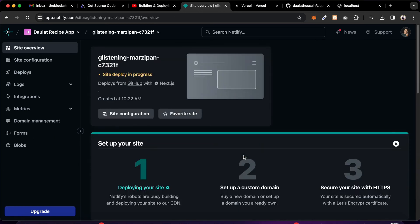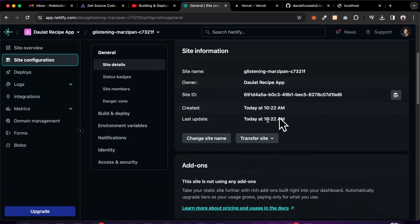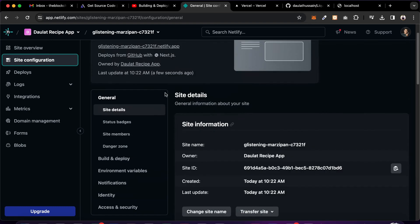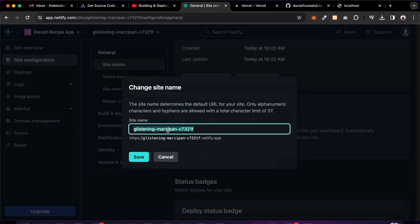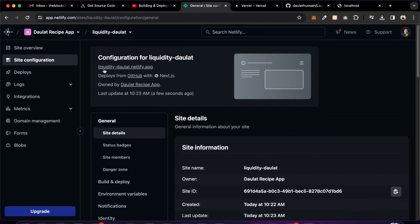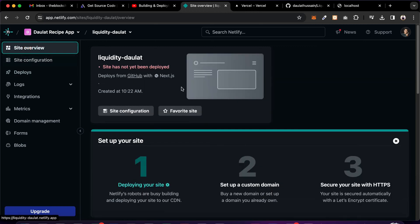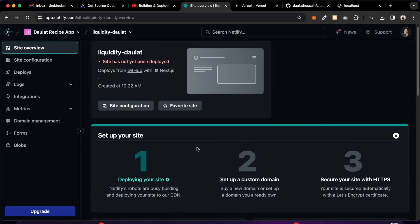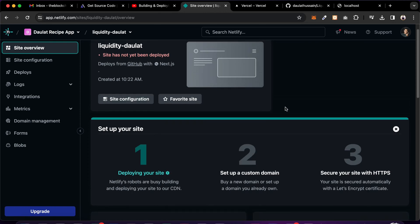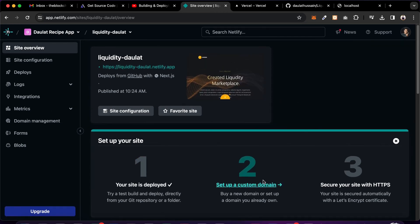This will take close to five minutes sometimes, depending on how heavy your code is. Go to the Site Configuration and from here you can manage everything. If you want to change the URL of your application you can do that — I'll change it to 'liquidity-dollar', click Save, and it will update the URL. Just wait for the deployment to finish. Finally, we have successfully deployed our application.